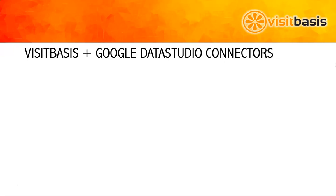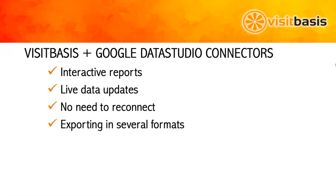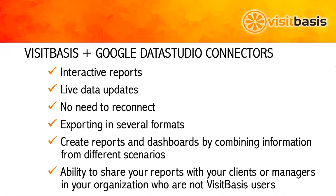The VisitBasis Google Data Studio connectors provide you with interactive reports, live data updates, no need to reconnect, and exporting in several formats. You can also create reports and dashboards by combining information from different scenarios, as well as share your reports with your clients or managers in your organization who are not VisitBasis users.